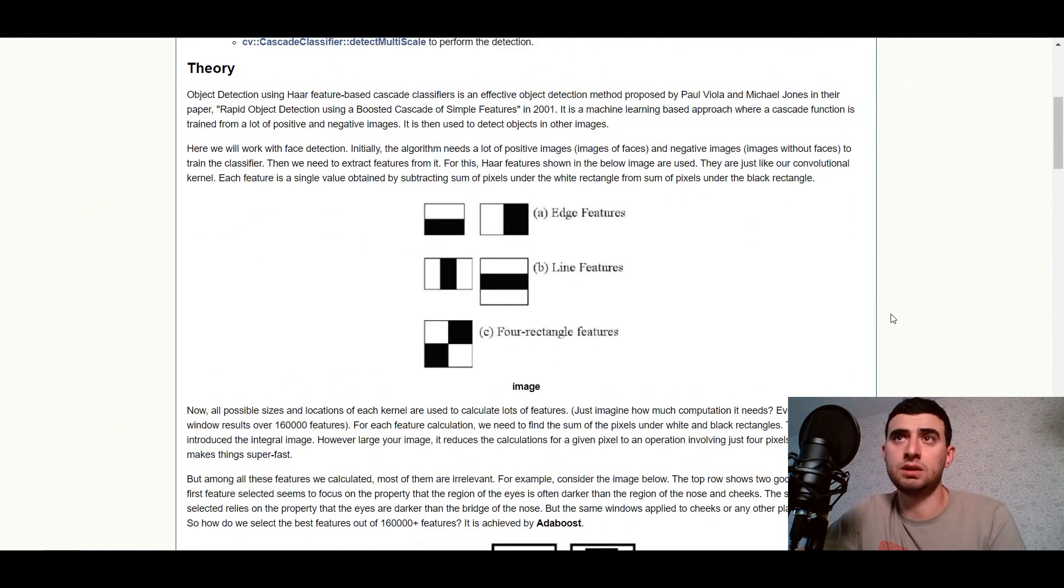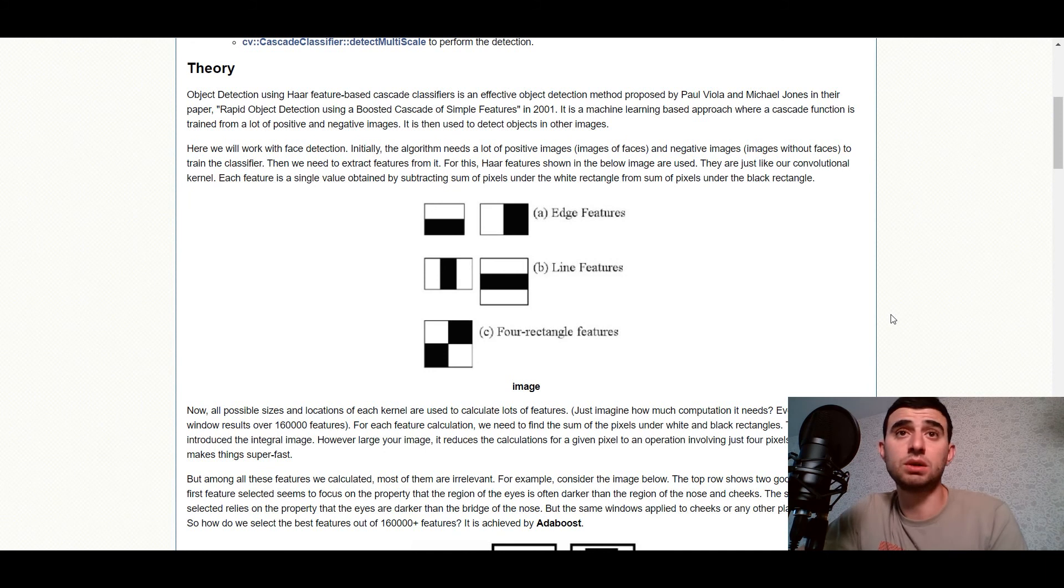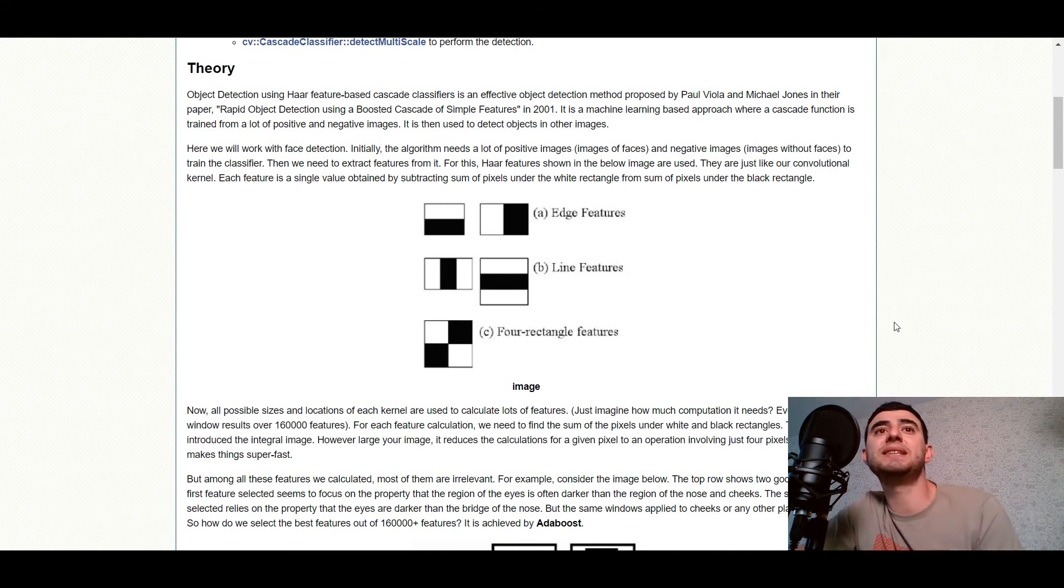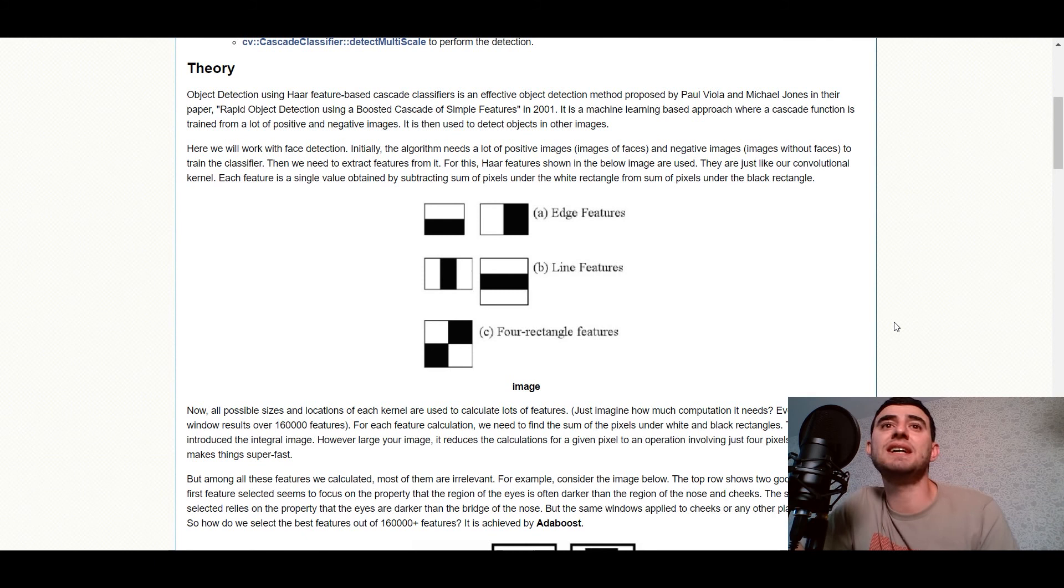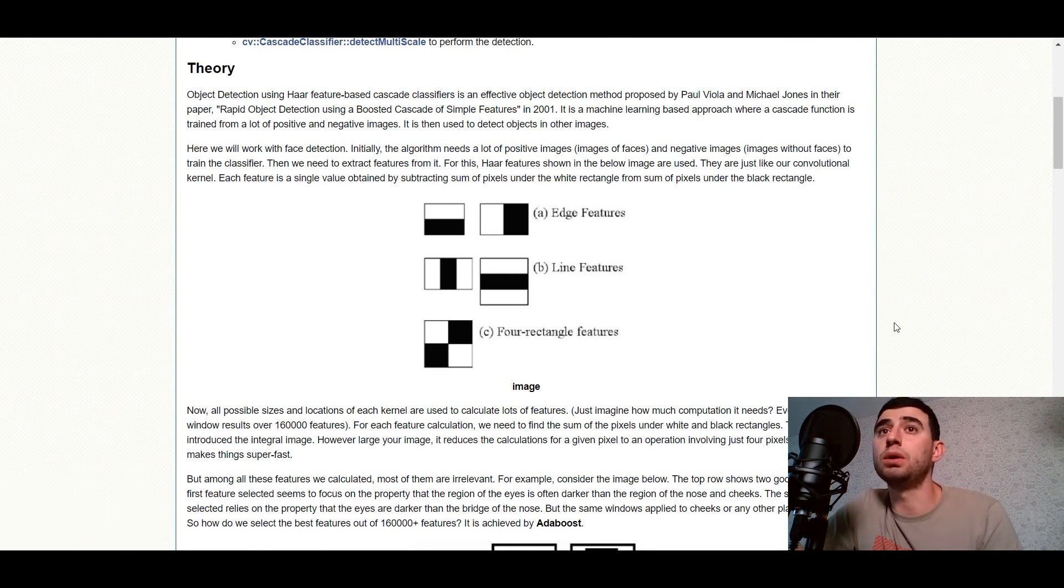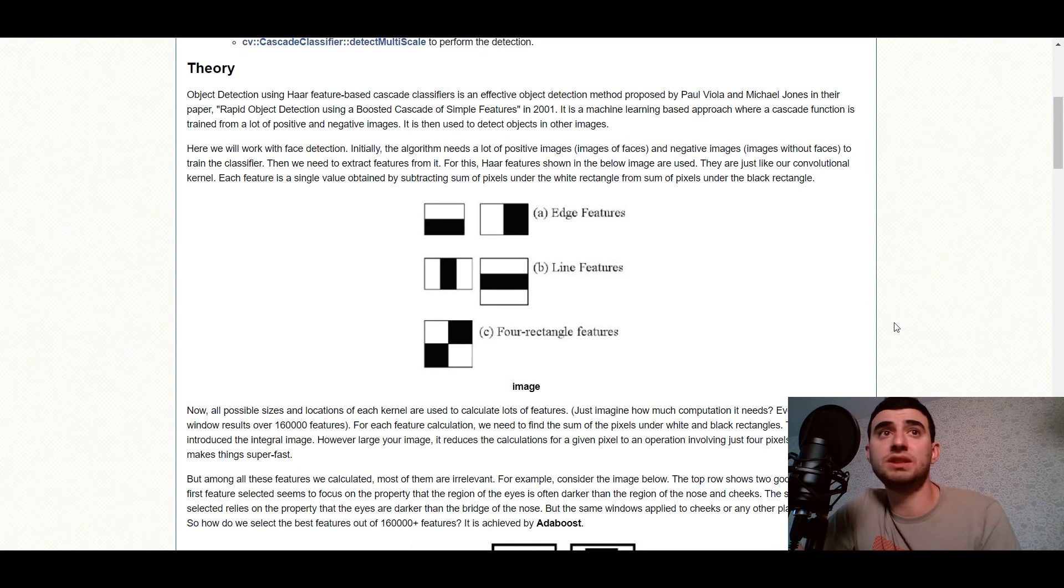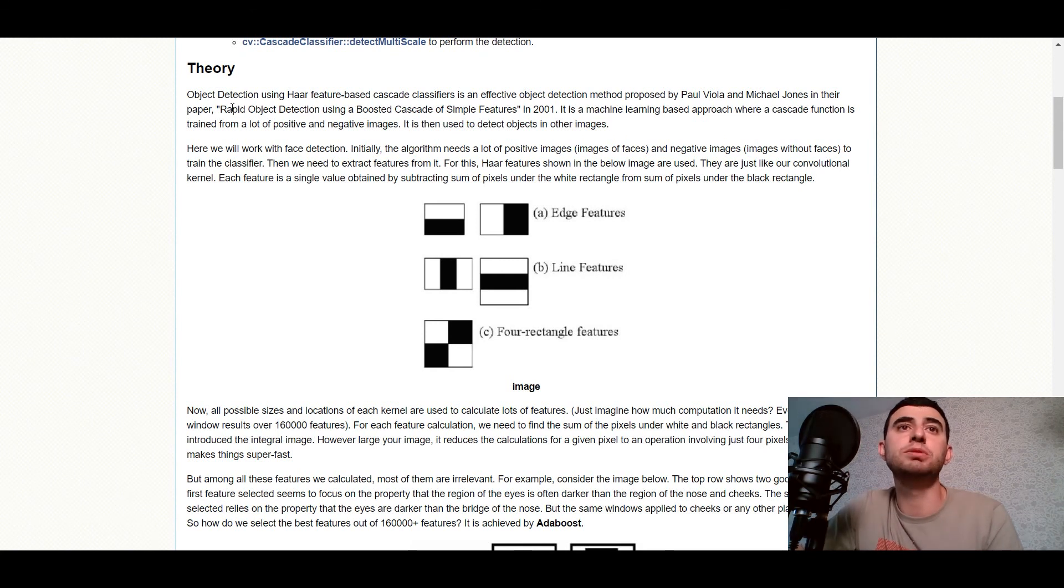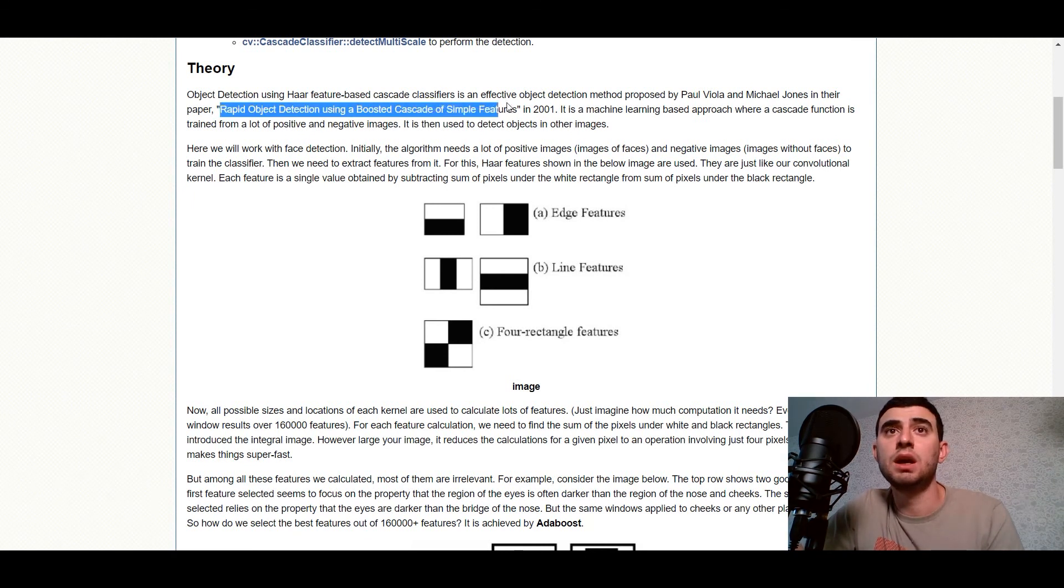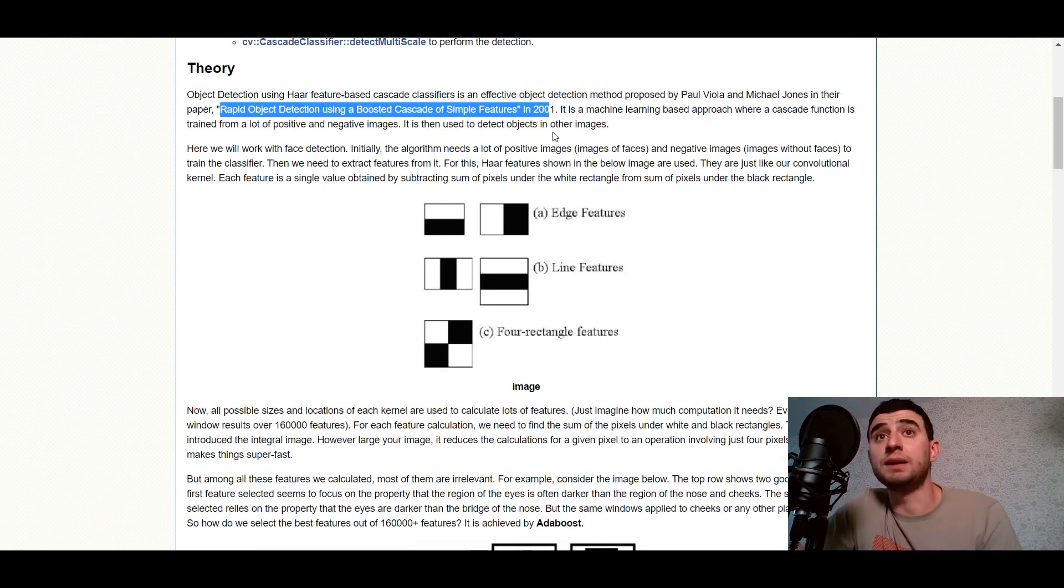And here we go, the theory. We'll explore it briefly because all of you guys know it. Object detection using Haar feature-based Cascade classifiers is an effective object detection method proposed by Paul Viola and Michael Jones in their paper Rapid object detection using a boosted Cascade of simple features in 2001.